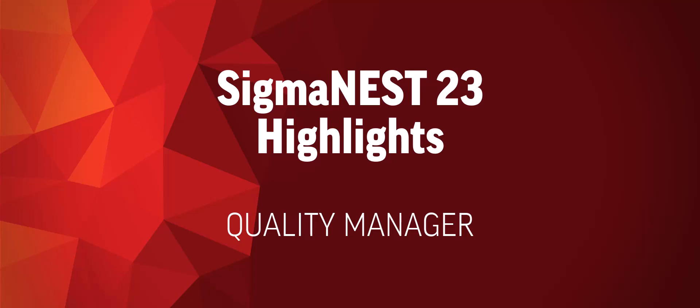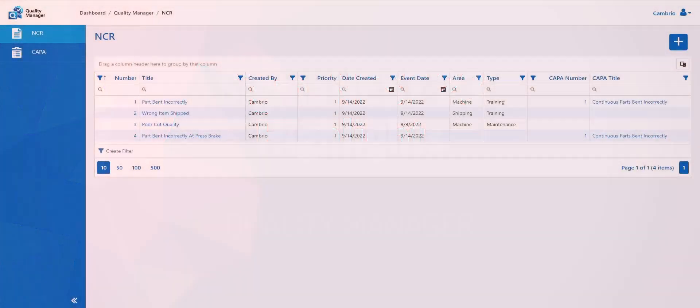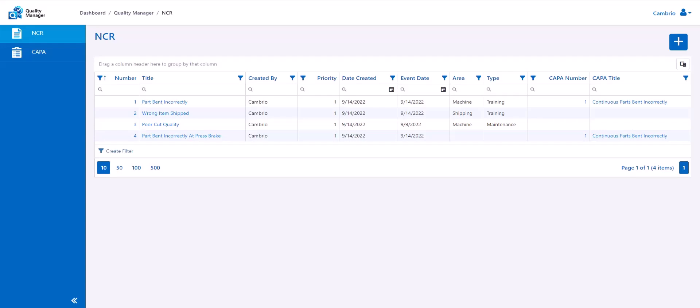In version 23, we will be releasing a new product called Quality Manager. Quality Manager is a software allowing users to create, track, and manage non-conformance reports or NCRs. Users will also be able to create, track, and manage corrective actions and preventative actions, also known as CAPAs. This provides users vital tools required for ISO 9001 certifications.